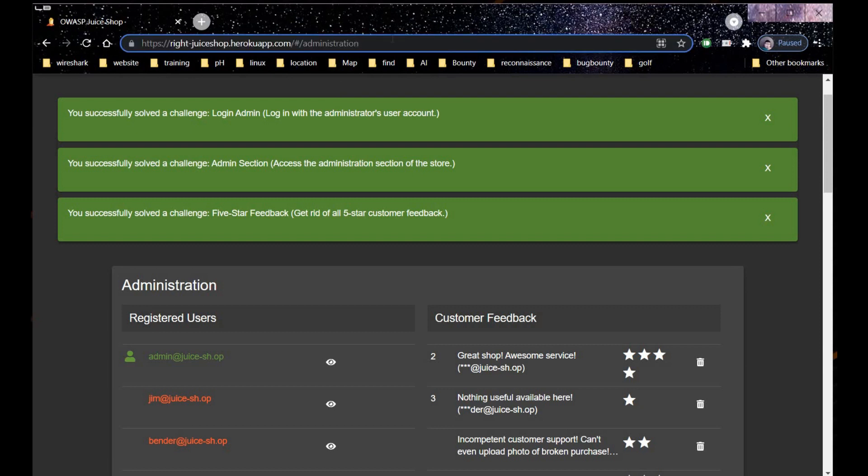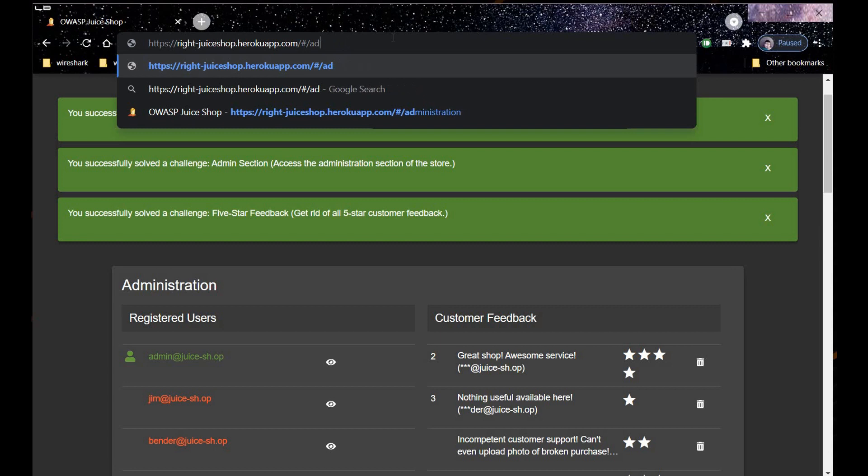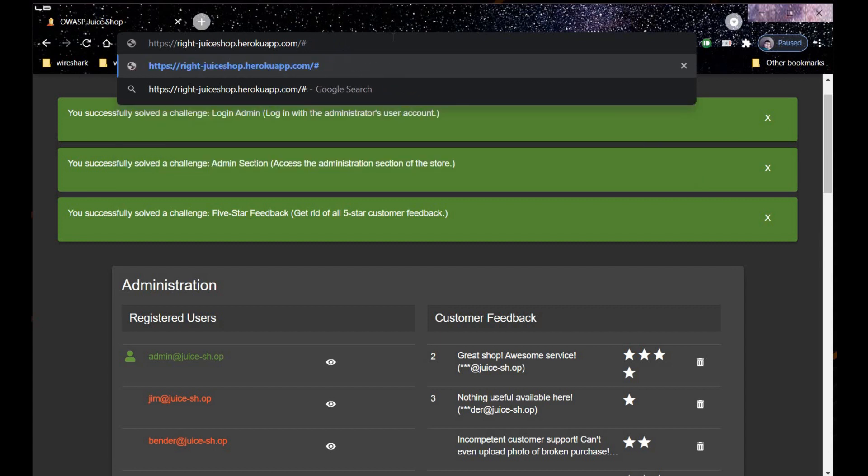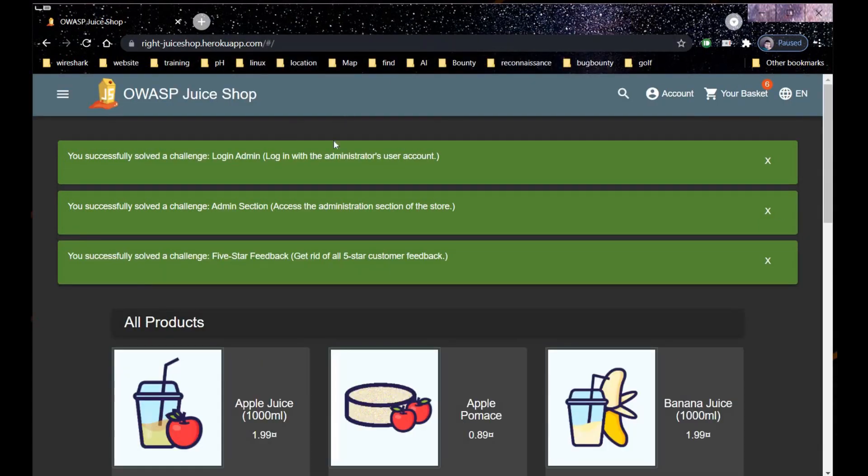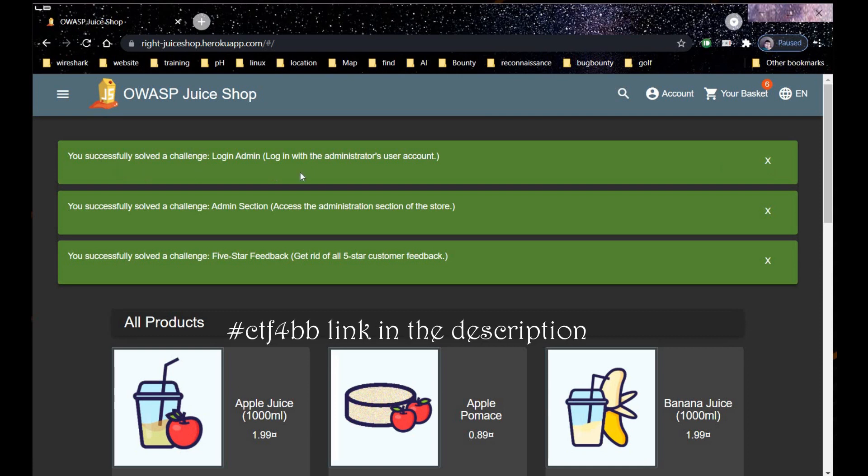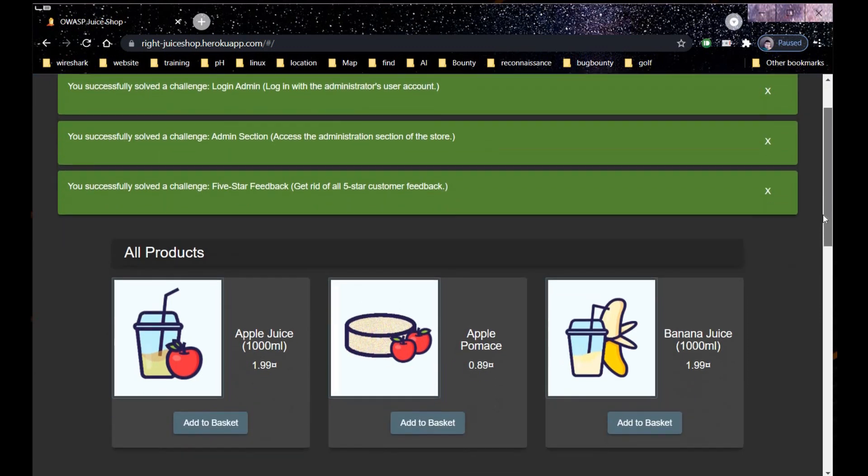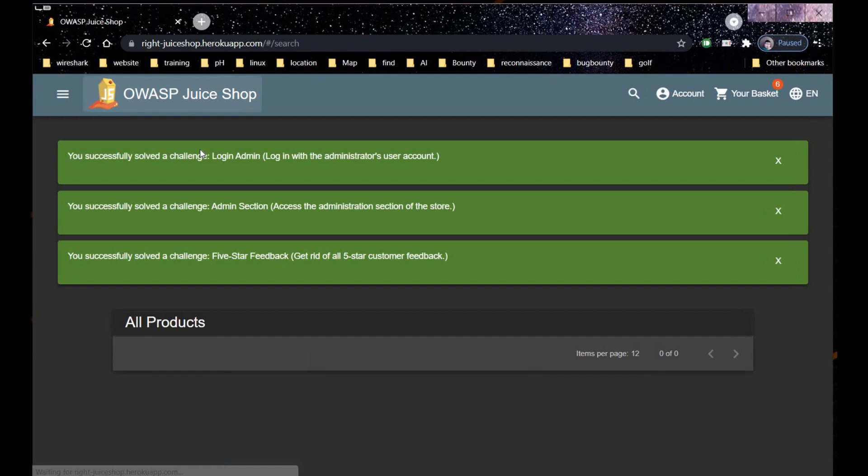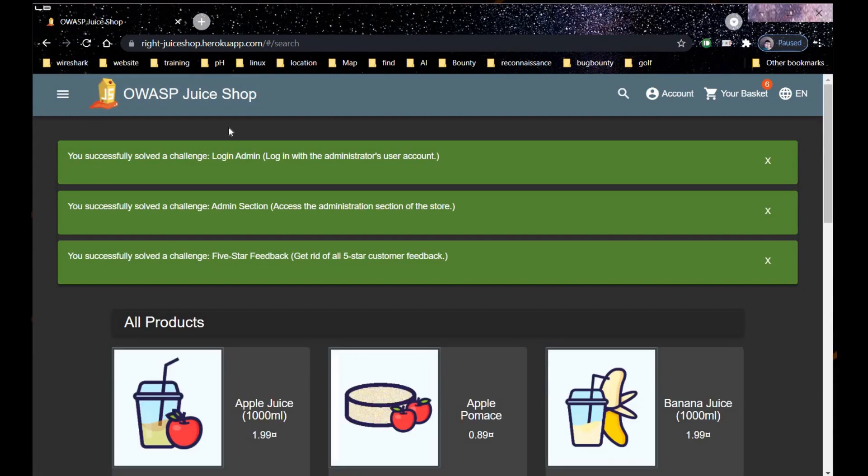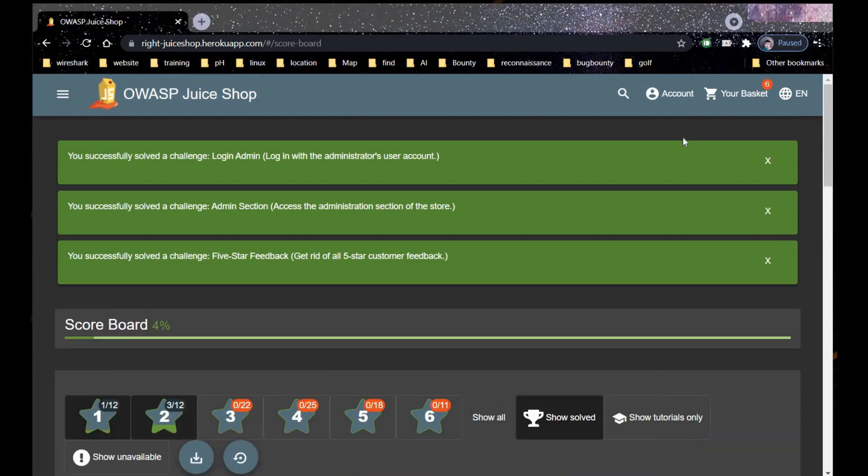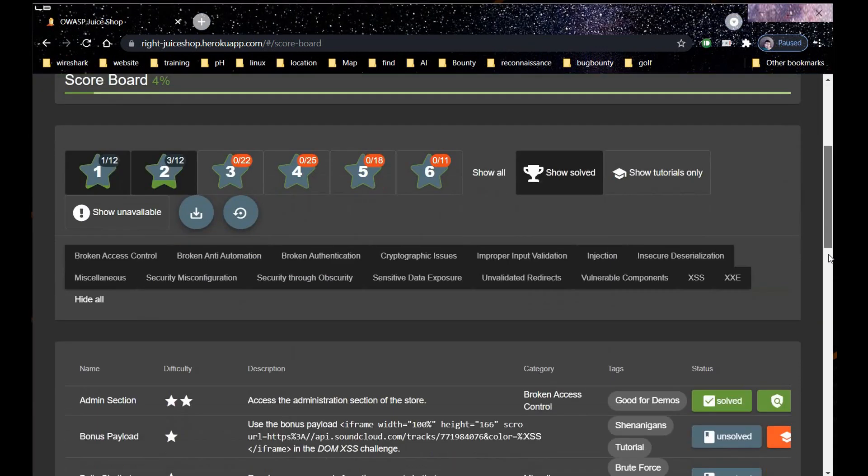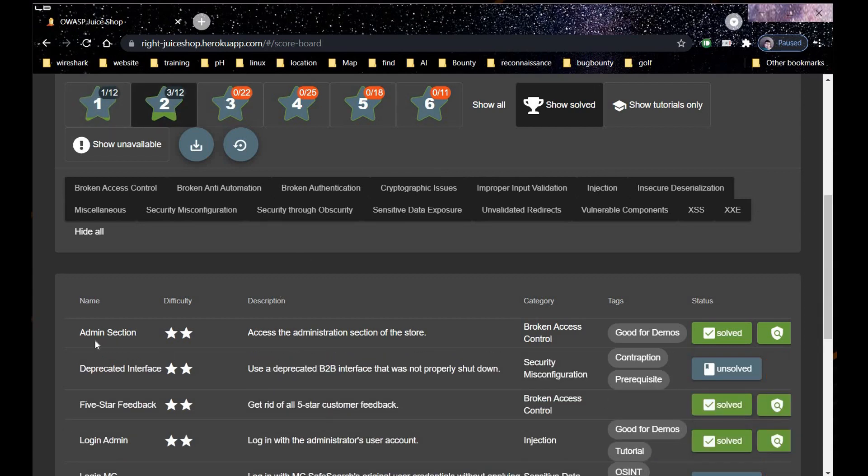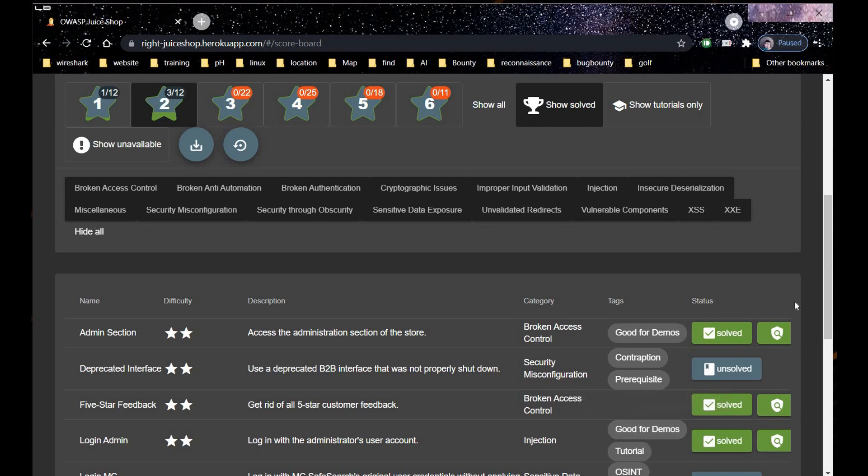Before moving on to our next challenge, I'd like to recommend our playlist CTF for BB where we started from scratch, how to set up this OWASP Juice Shop and Pico CTF, and solved some challenges in the quickest and easiest possible way. So far we've solved challenges based on injection, reverse engineering, general skills, and cryptography. Now it's time to take on our next challenge.